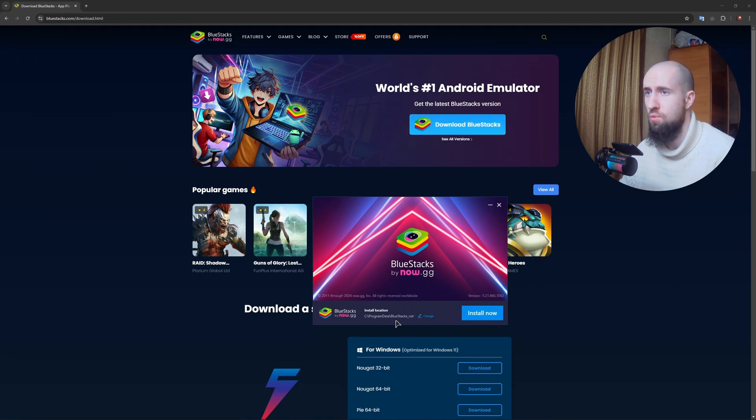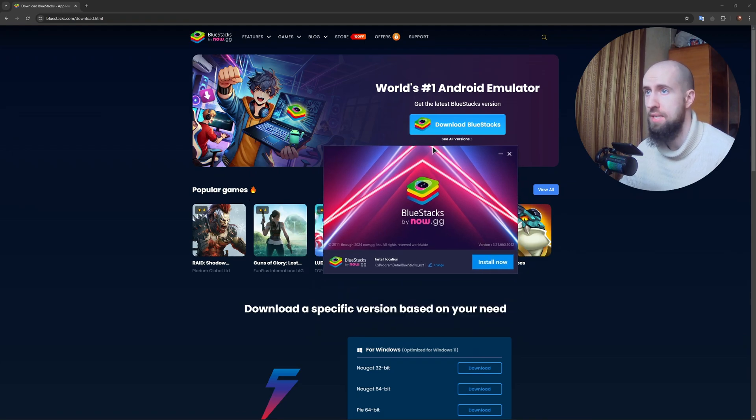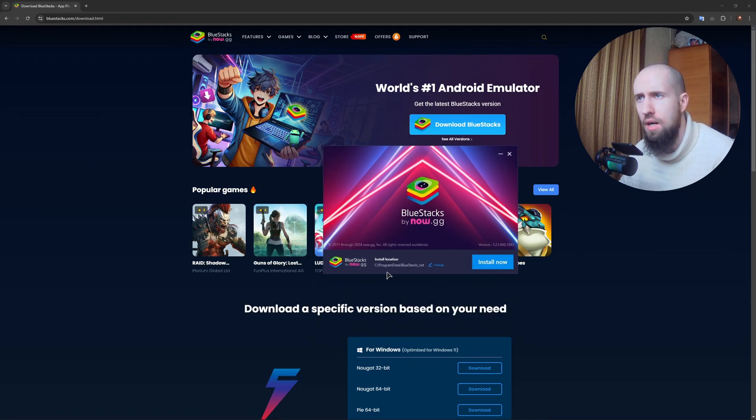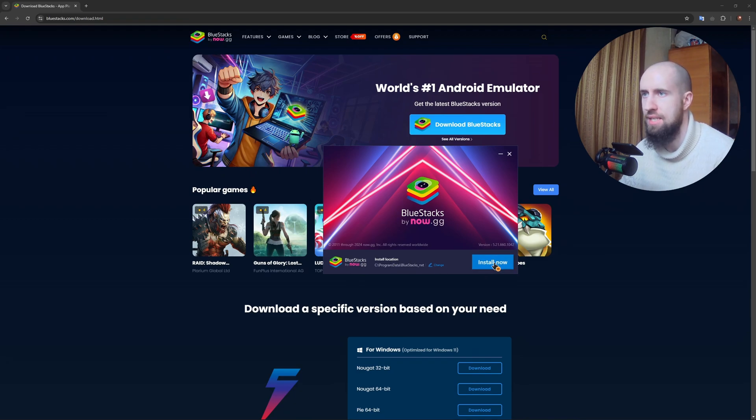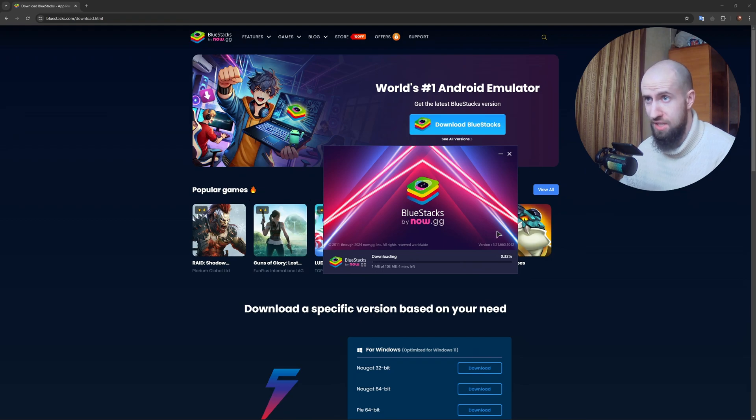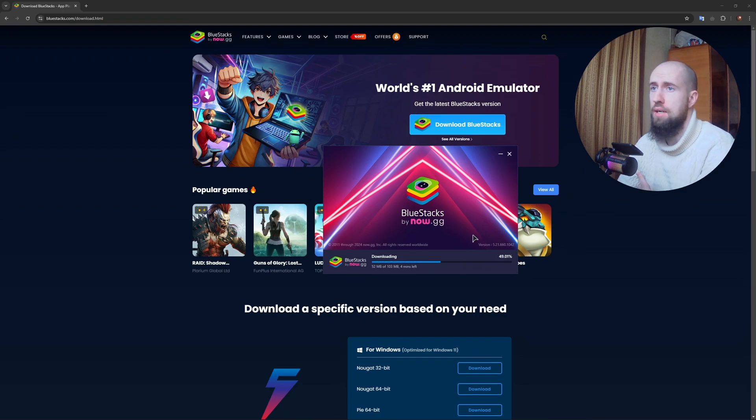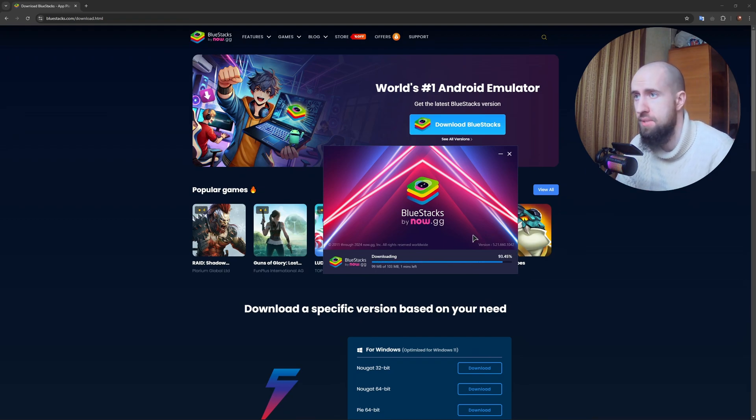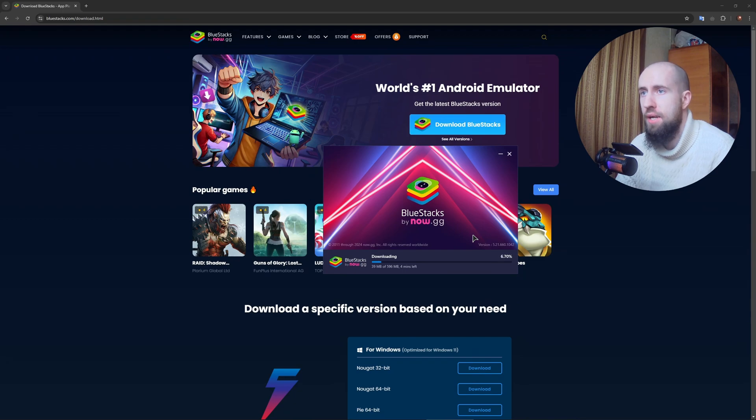I actually do not have this emulator installed on my PC, so we will do it together from scratch. You can also change the install location, but I just suggest leaving it at default. Install now. Basically, agree to the terms and let us wait for the emulator to download and update. It should be very quick.